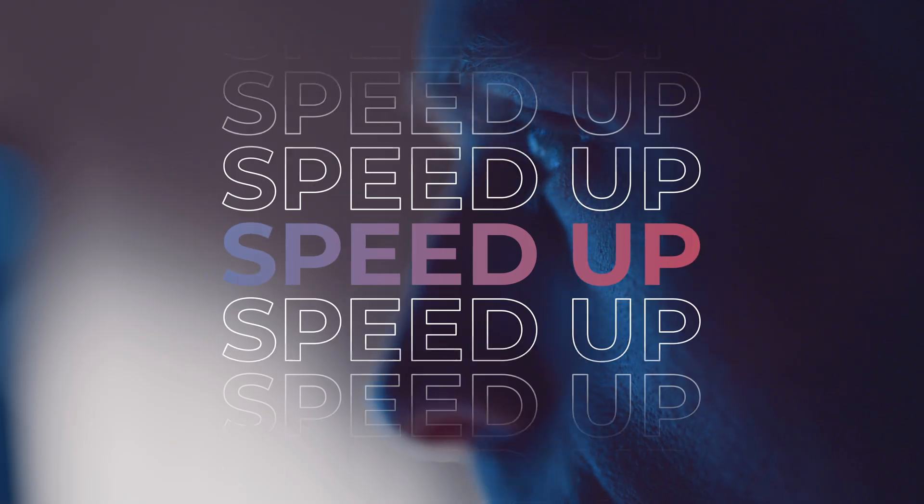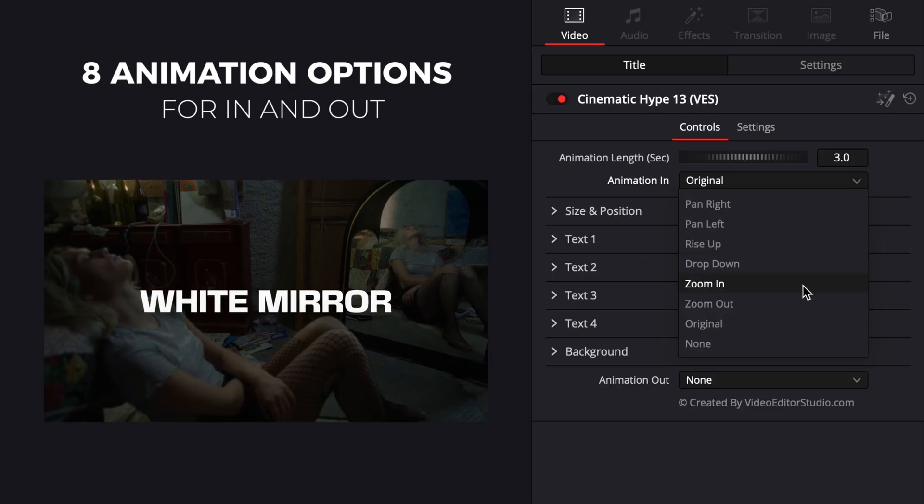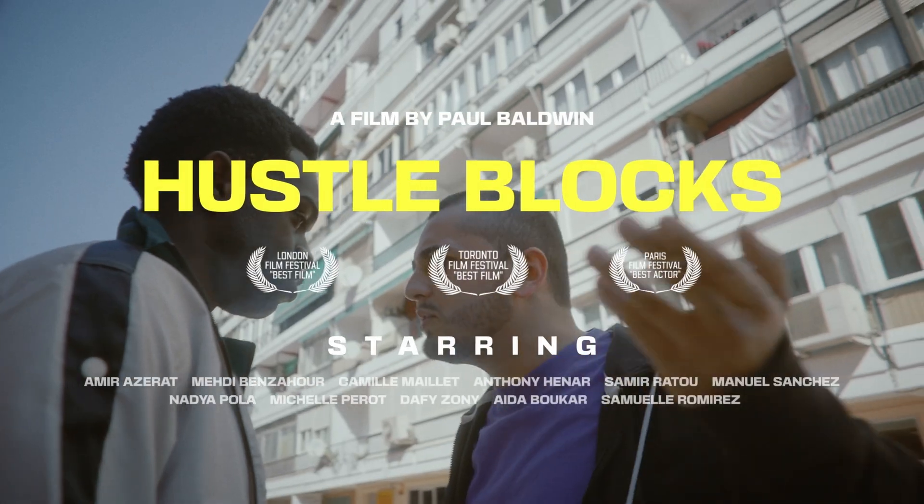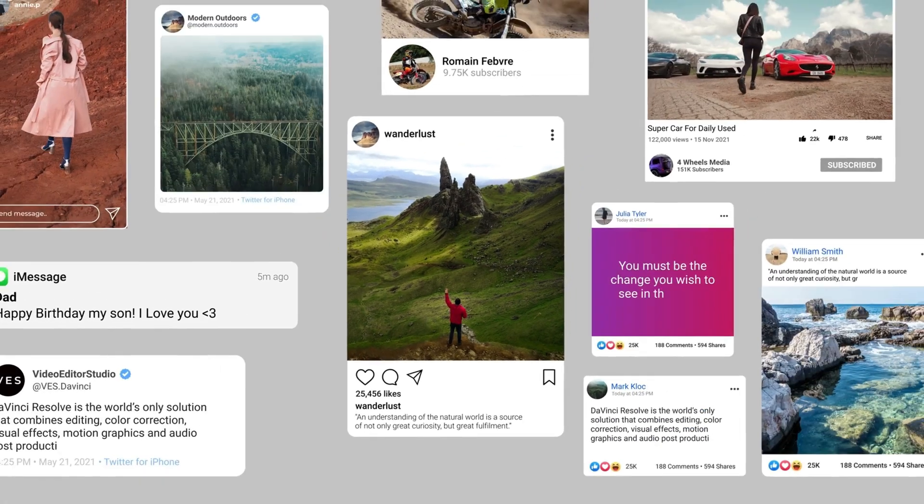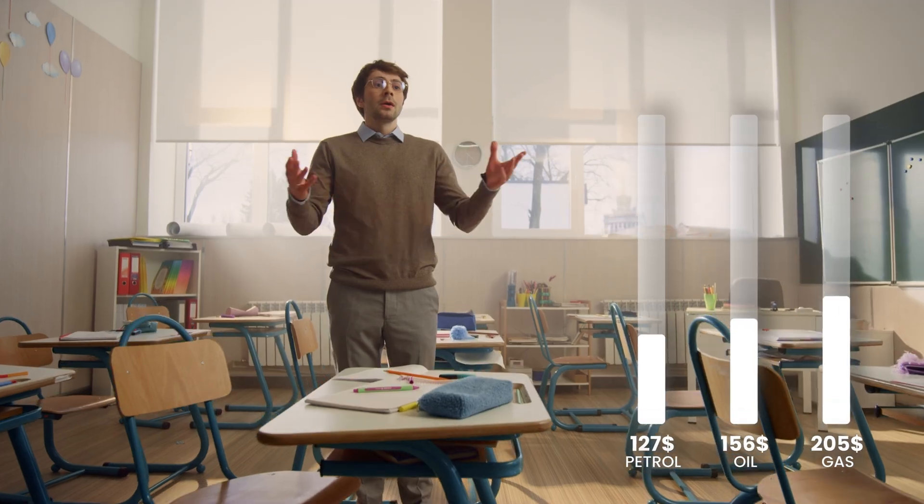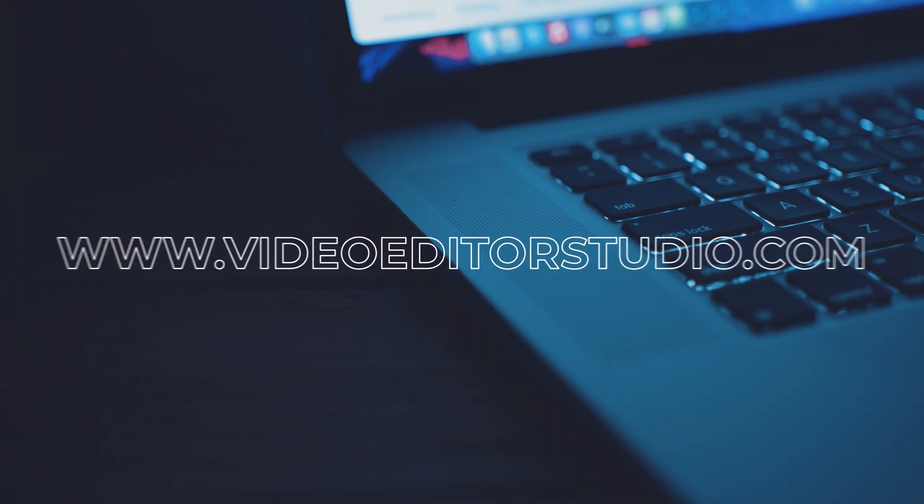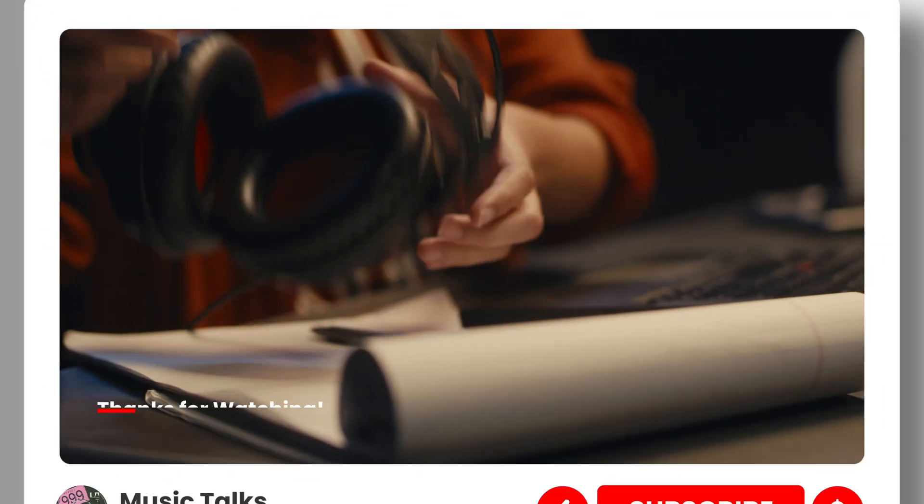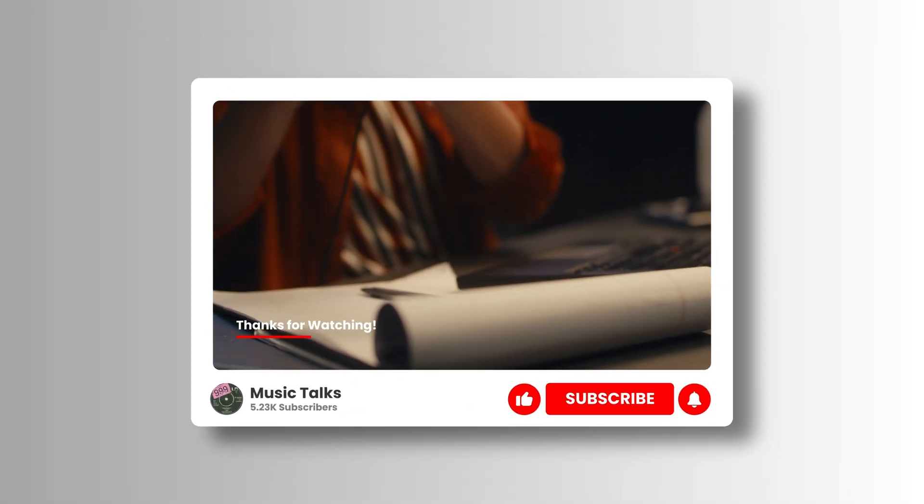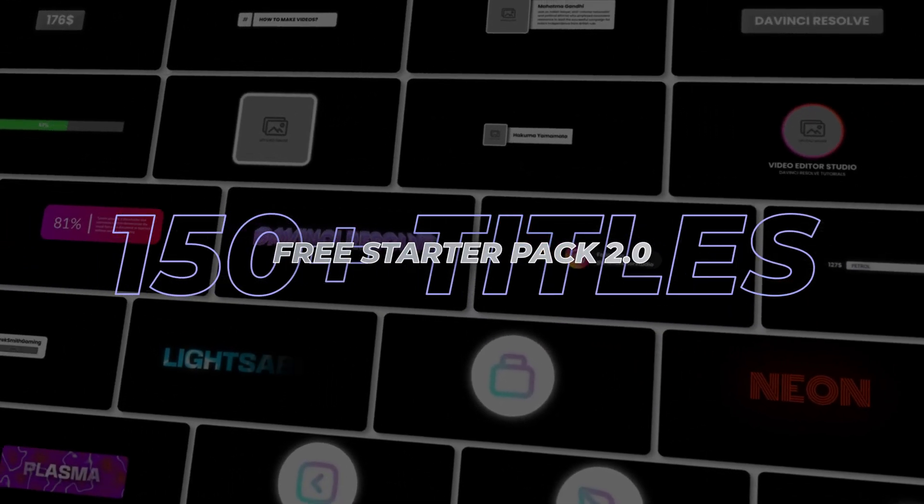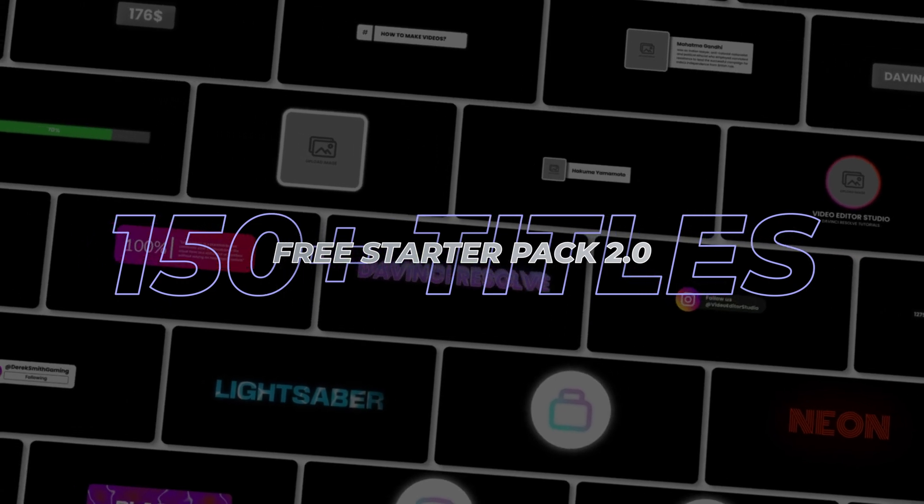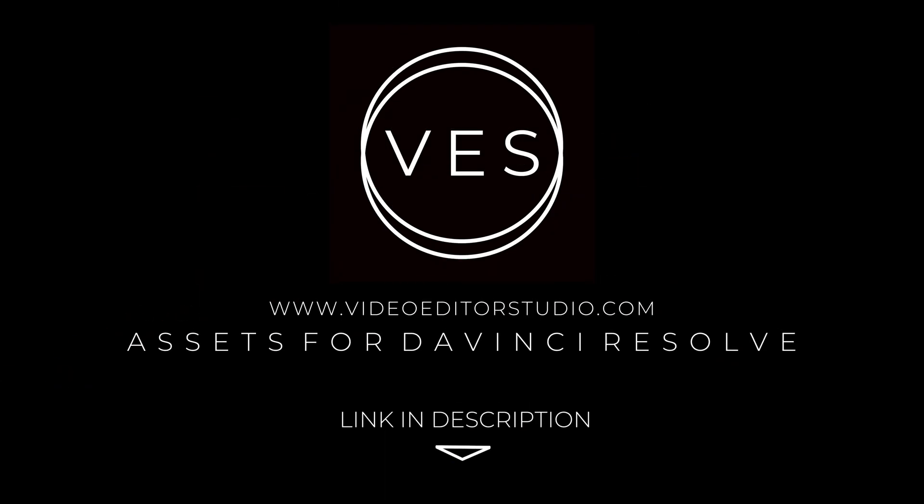Speed up your workflow and create better videos using the pack available on our website. Including titles, transitions and templates built only for DaVinci Resolve. Get started today by downloading our free starter pack that contain over 150 elements. Link in the description below or at video2studio.com